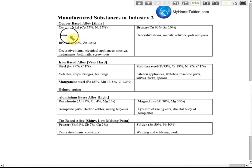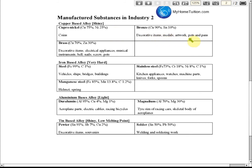You also need to memorize the applications and uses of each alloy. To help you remember, know the characteristics. For copper-base alloys, they have a shiny surface and are harder. Because they are shiny, they are used to make decorative items, metal artwork, pots, pans, musical instruments, bells, nails, and screws — all because of that shiny surface.